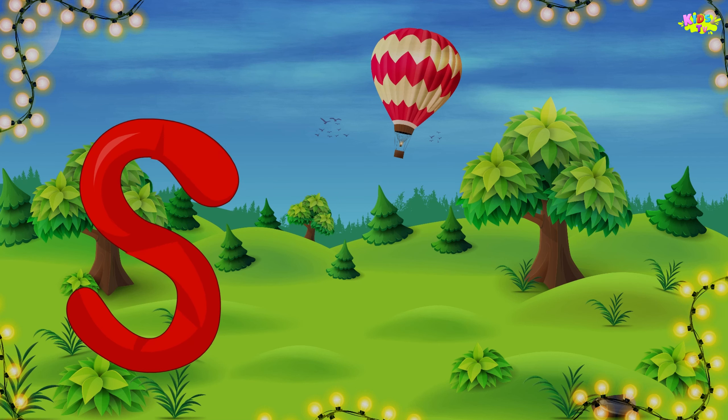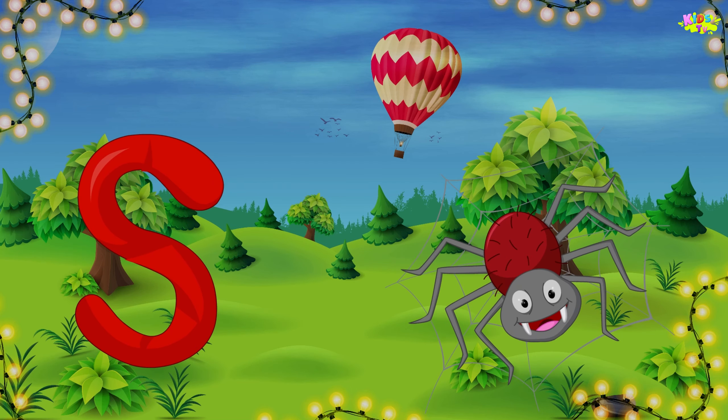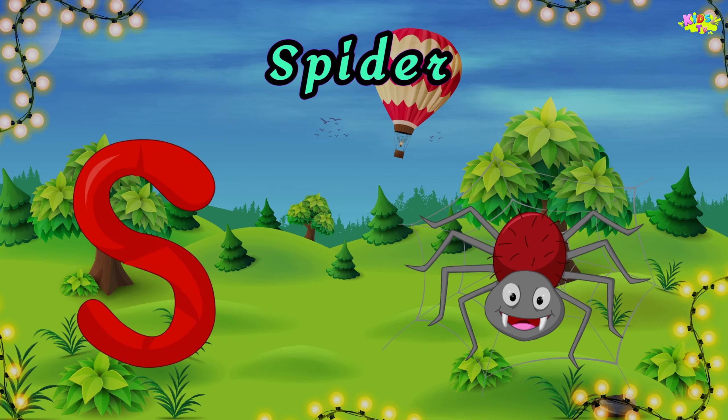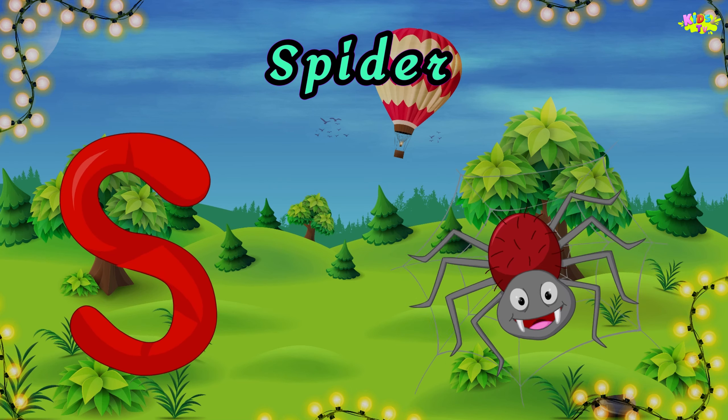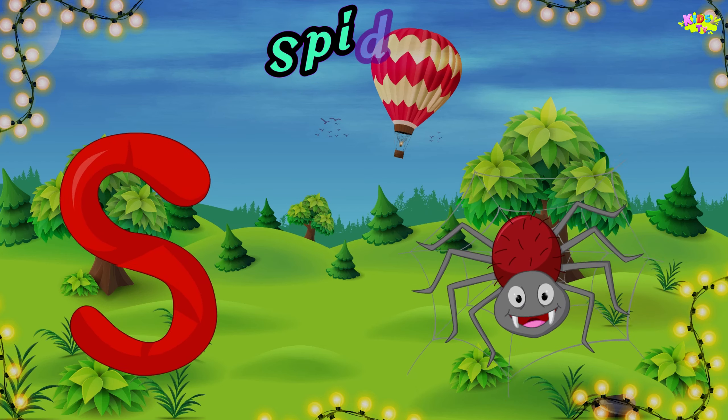S is for spider. S, S, spider. S, S, spider. S, spider.